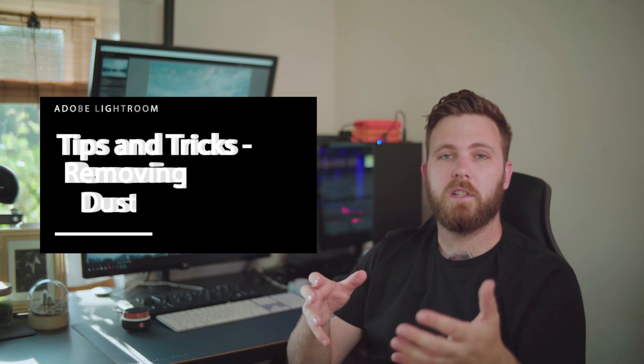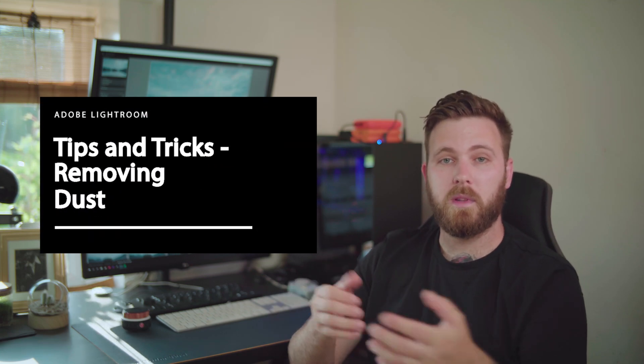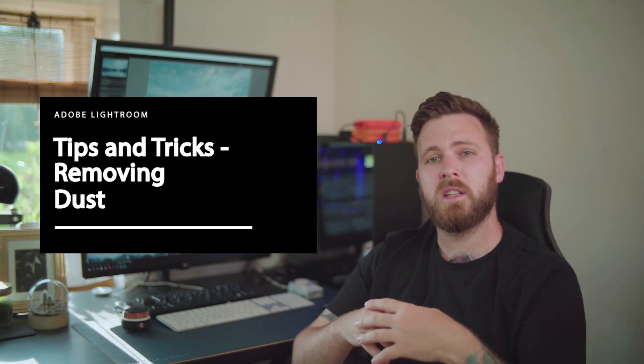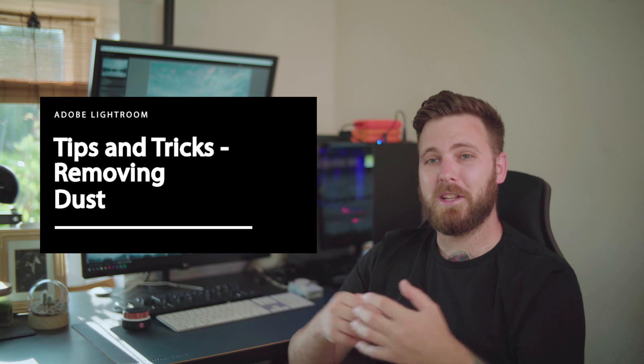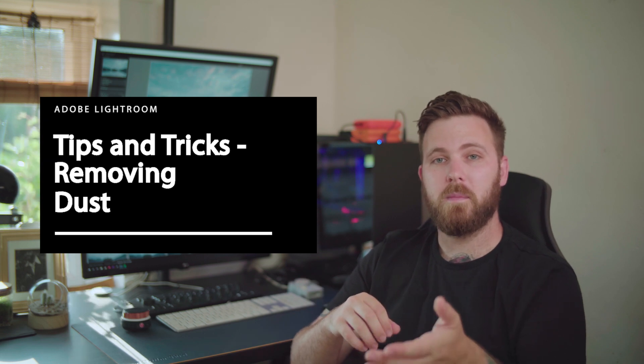If you're using a camera such as a CSC or DSLR, something with an interchangeable lens, then chances are at some point you're going to end up with dust on your sensor.